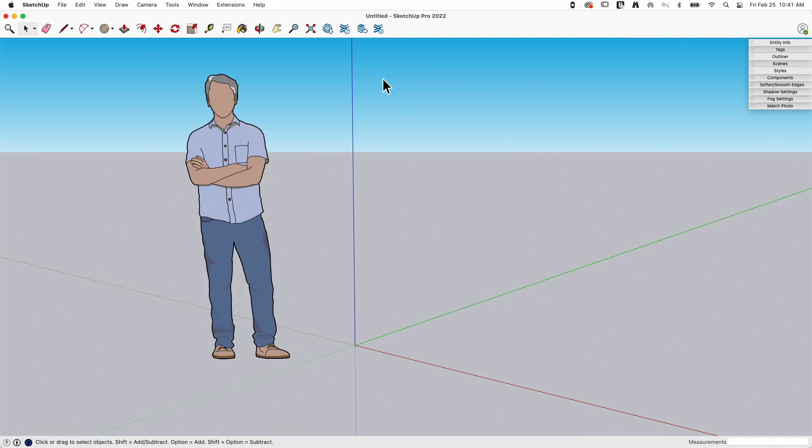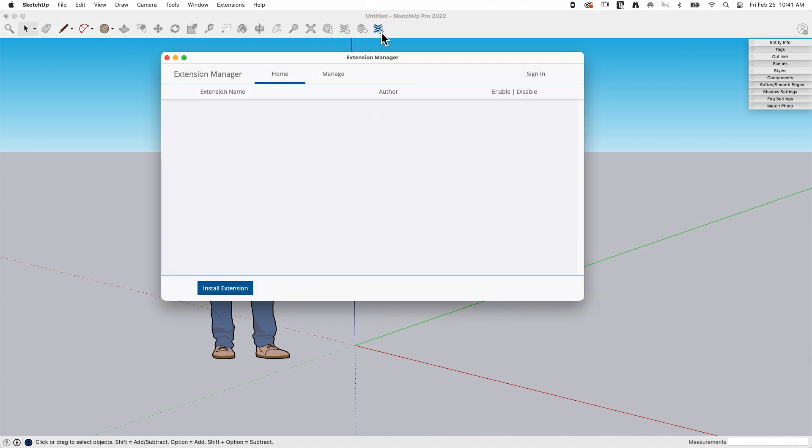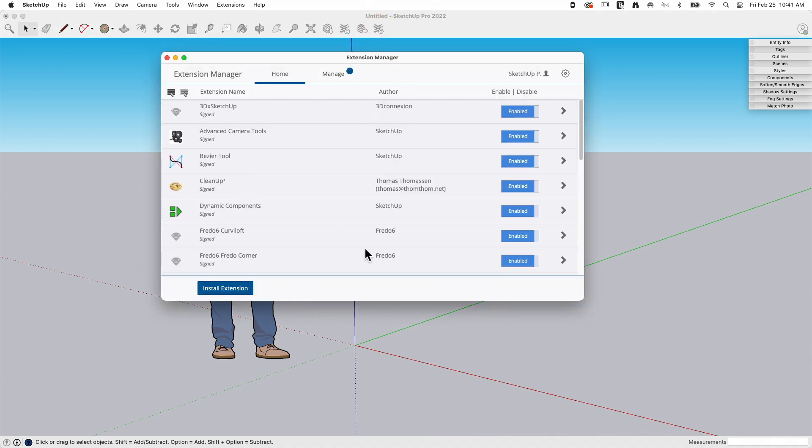Alright, so we already talked about the Extension Warehouse button, but there is another one which is Extension Manager. It has the X from extensions but also has a little gear next to it. If we click on that it'll bring up the Extension Manager.